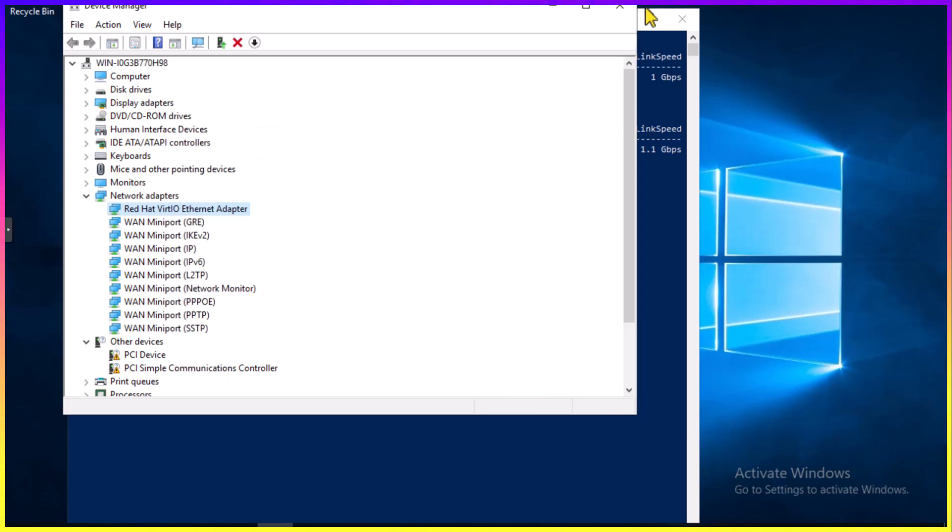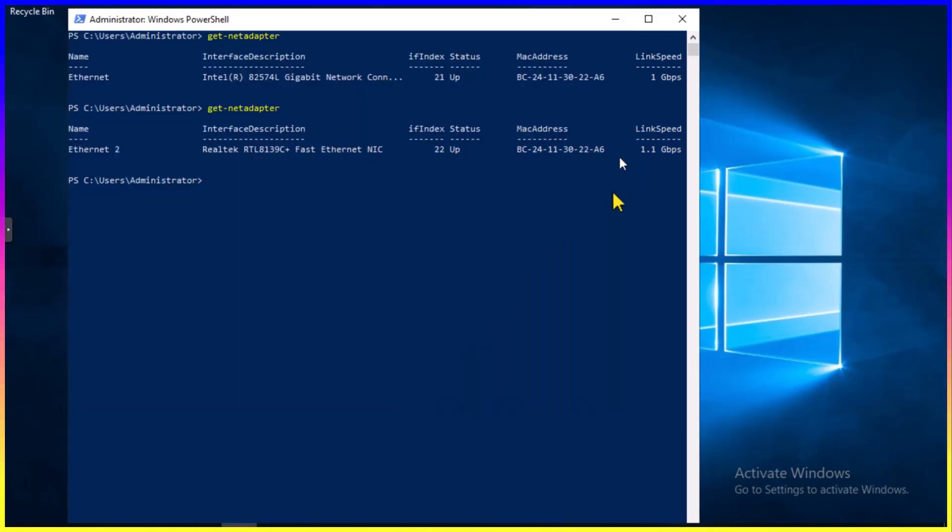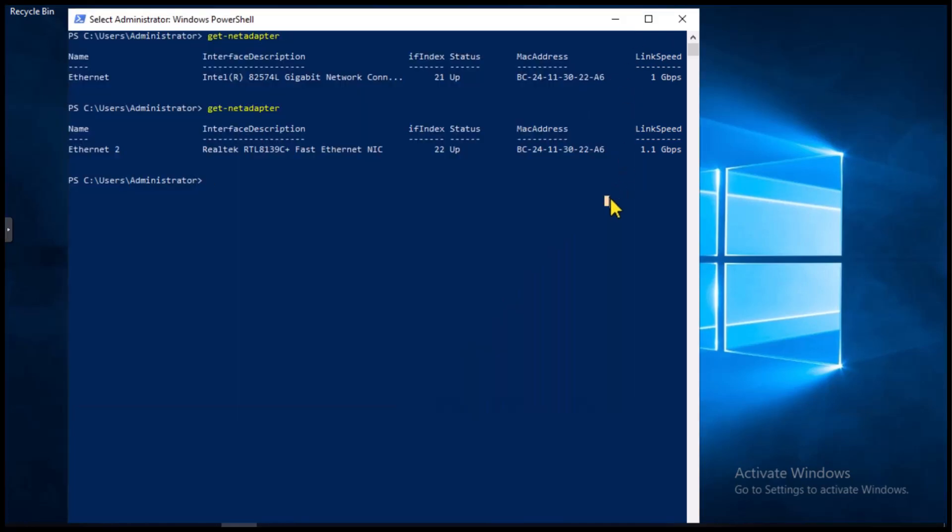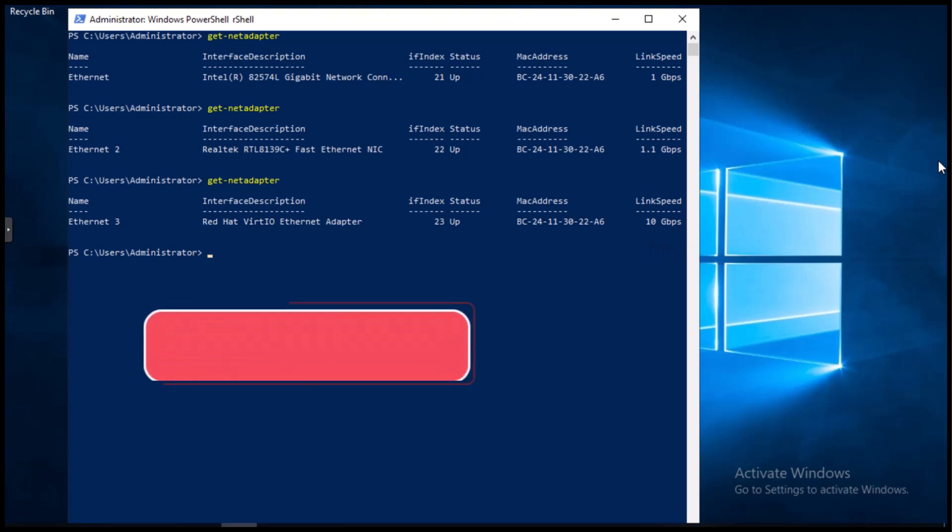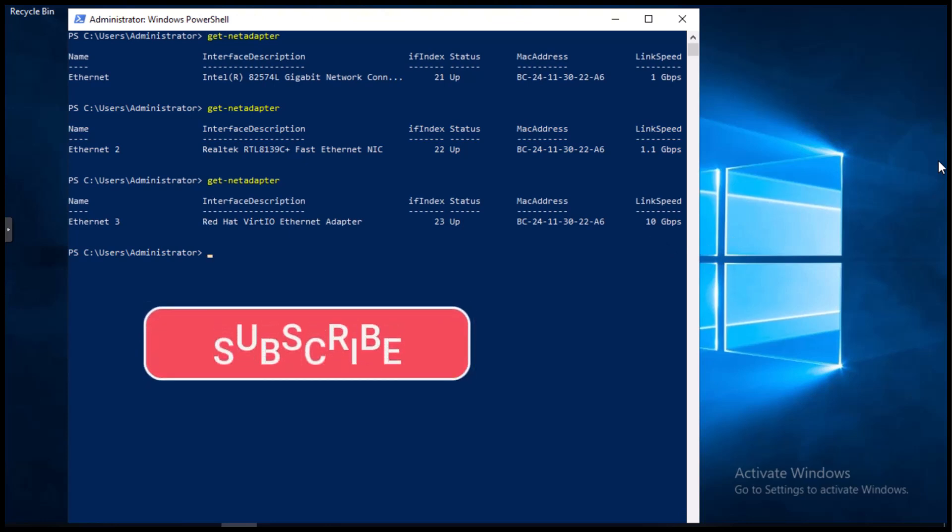And now you'll see that we actually have a connection. Let's run the PowerShell command, Get Network Adapter, one more time, and you'll see that it has a link speed of 10 gigabits. So this has the best performance of the three that we tested today.